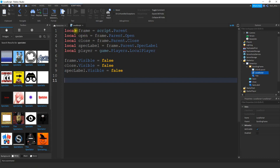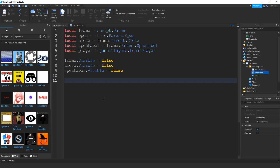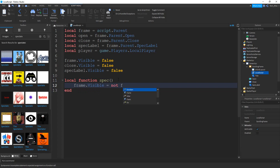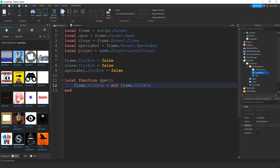Next, we're going to make a function that runs whenever our open button is clicked. We'll say `local function spec()`. The first thing we do whenever this button is clicked is toggle the frame visibility: `frame.Visible = not frame.Visible`. So when the frame is not visible, clicking the button makes it appear; if the frame is on screen, clicking the button makes it disappear — it just does the opposite of the current visibility.